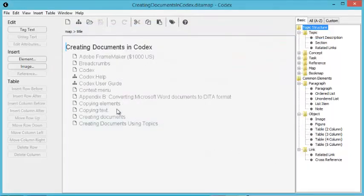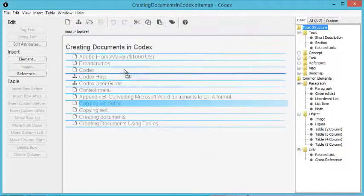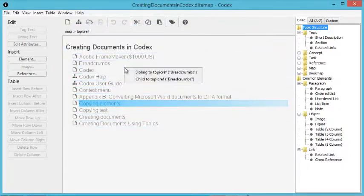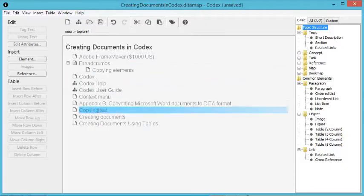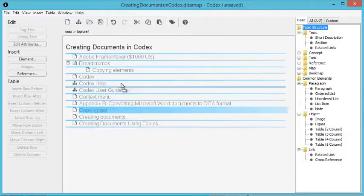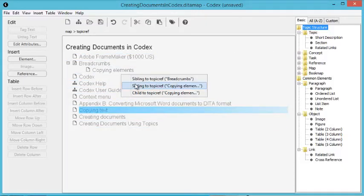At first, the map contains a flat list of links to your topics. To organize them into a document structure, simply drag and drop them into position.